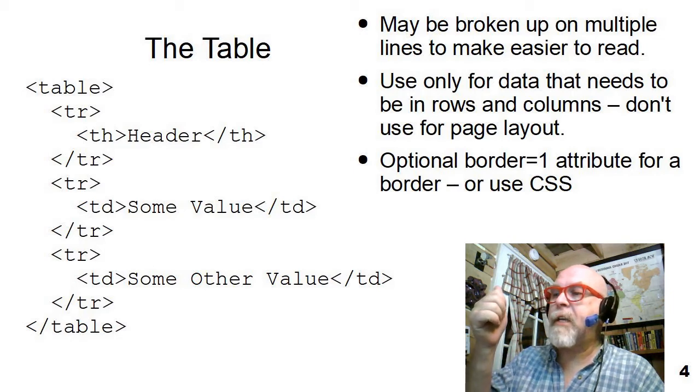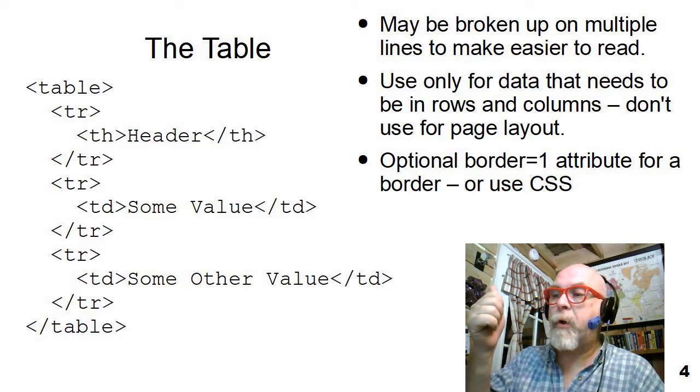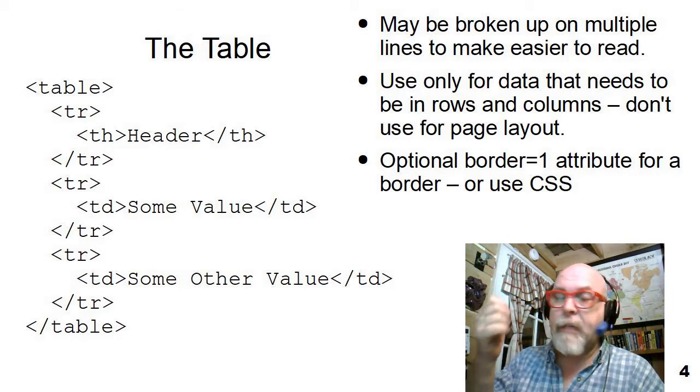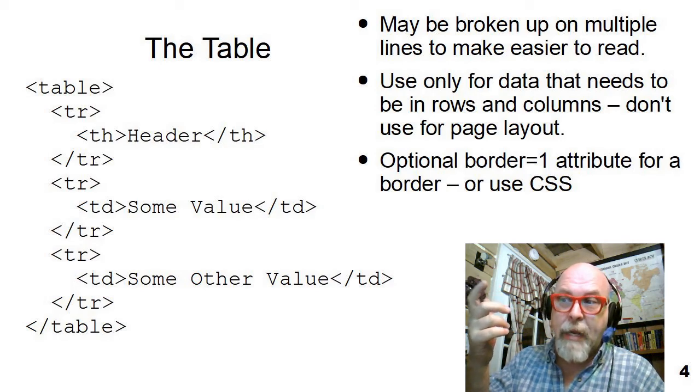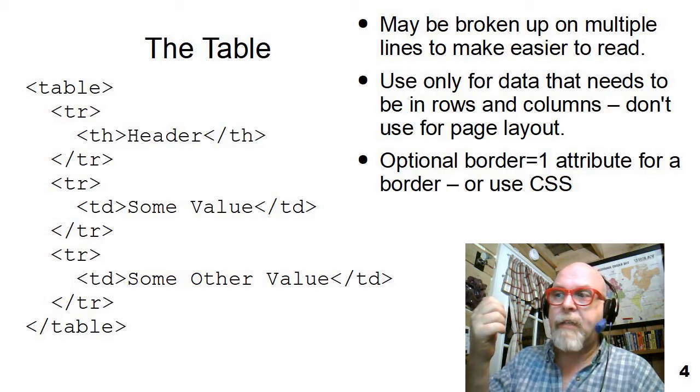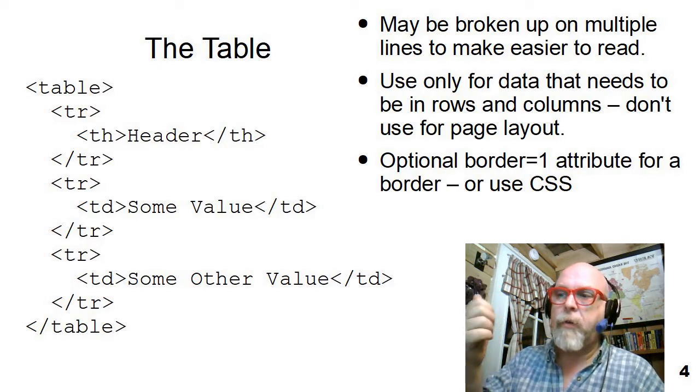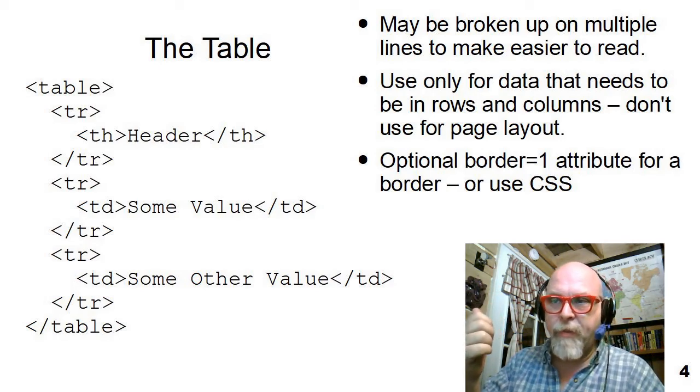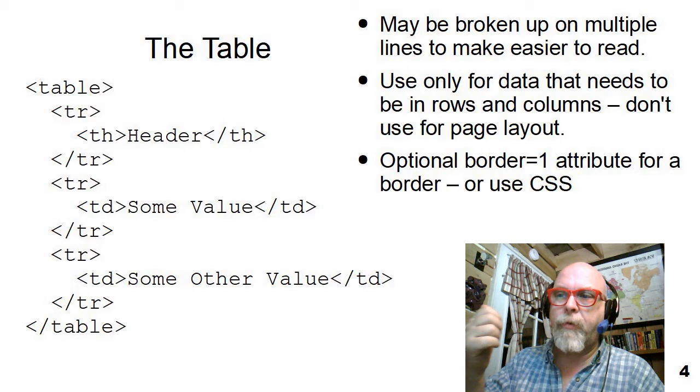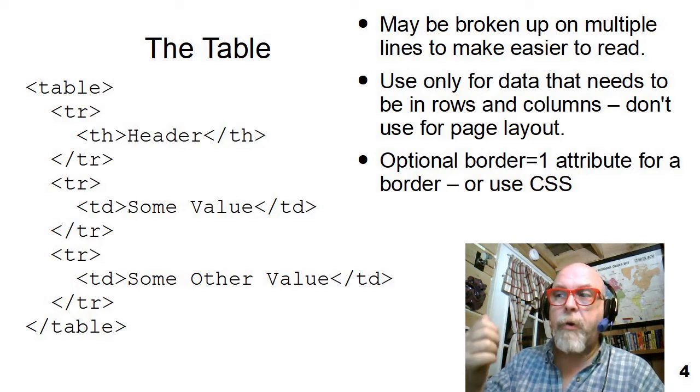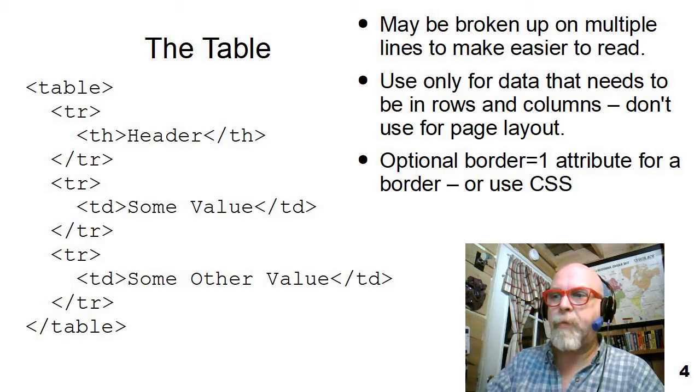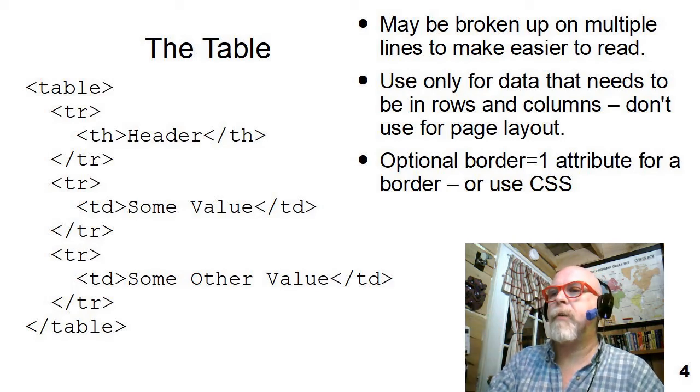Then you can see the next table row begins, and the table data says some value. Then we end the second table row, begin the third table row, and do it all again with some other value.